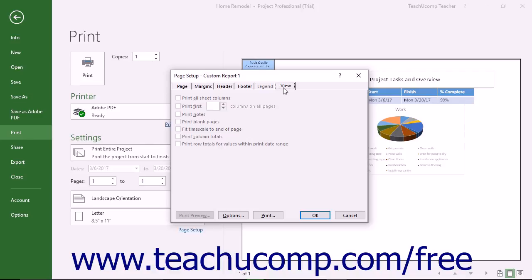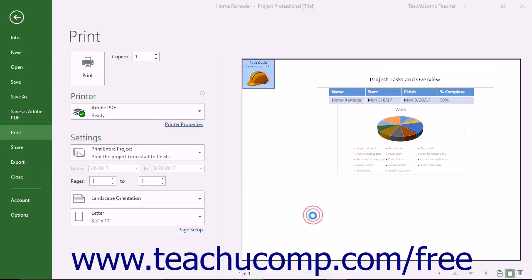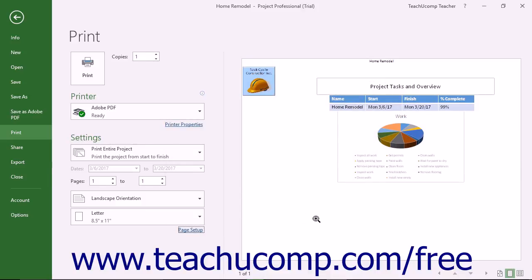When finished setting the report's advanced page setup options in the Page Setup dialog box, click the OK button to apply them.